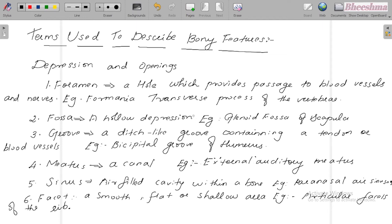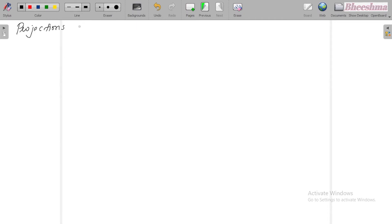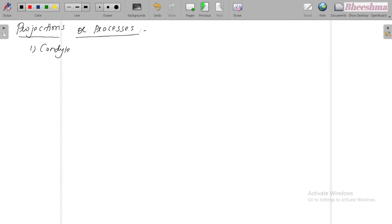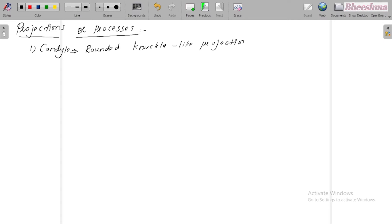Next, about the projections or processes. The first one is condyle — a rounded, knuckle-like projection. For example, condyles of the femur.